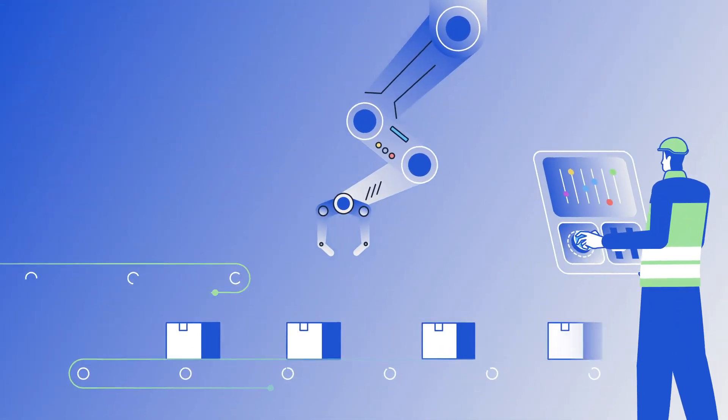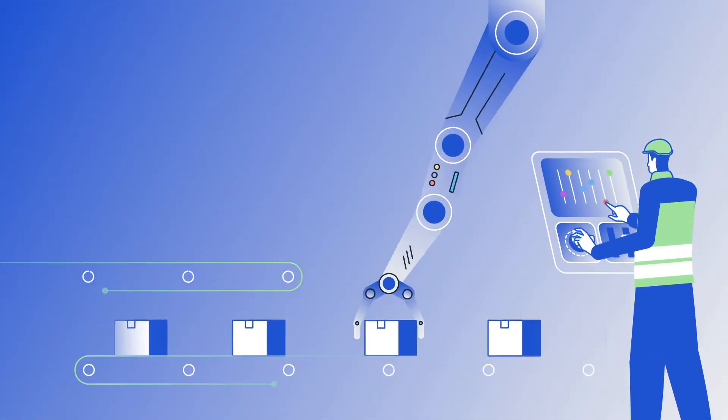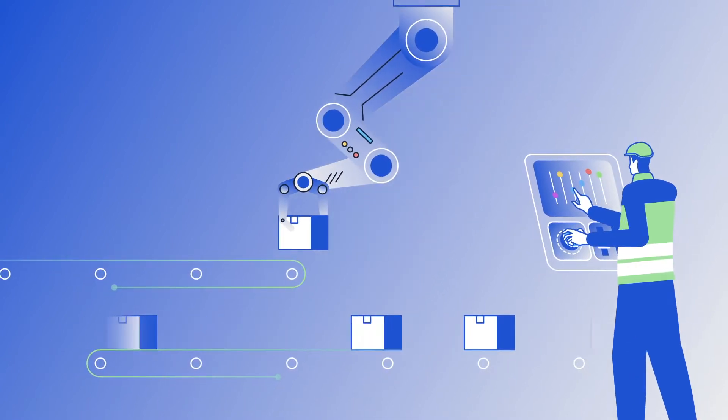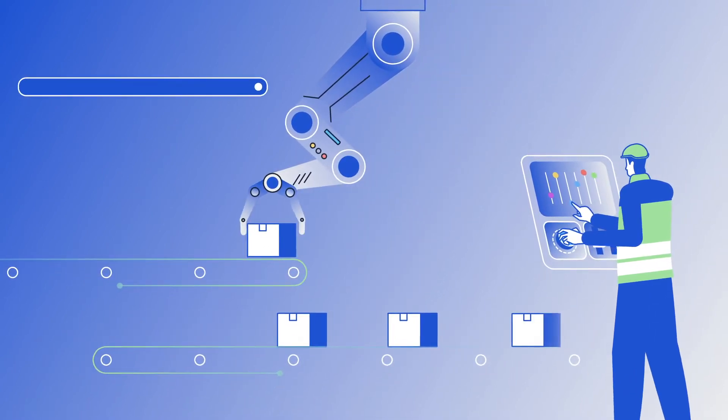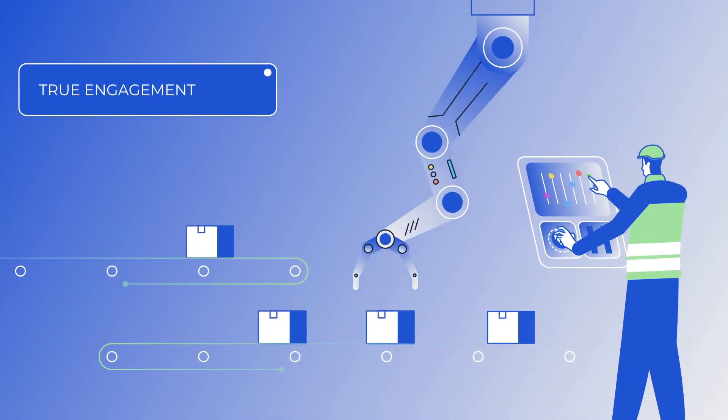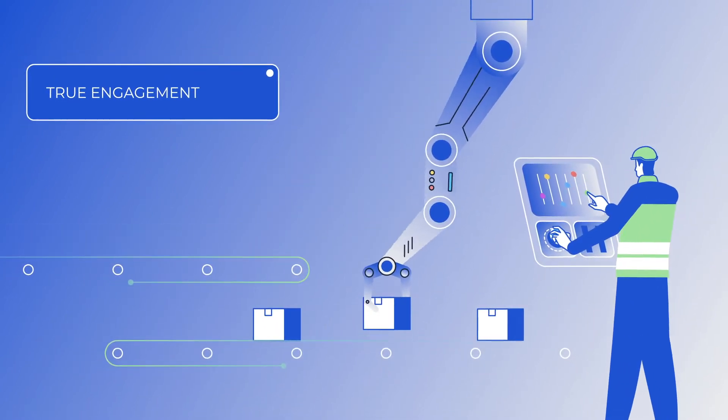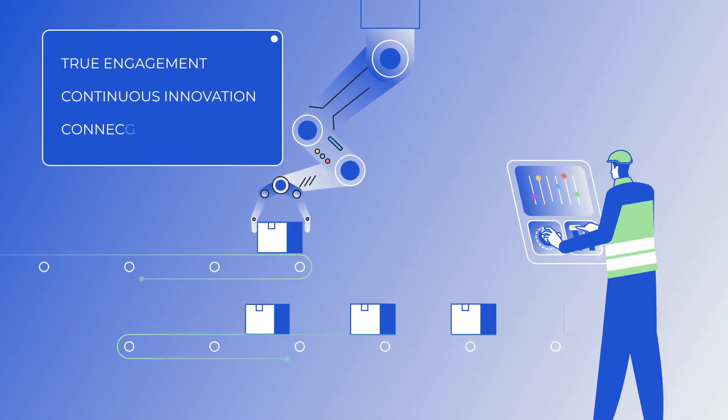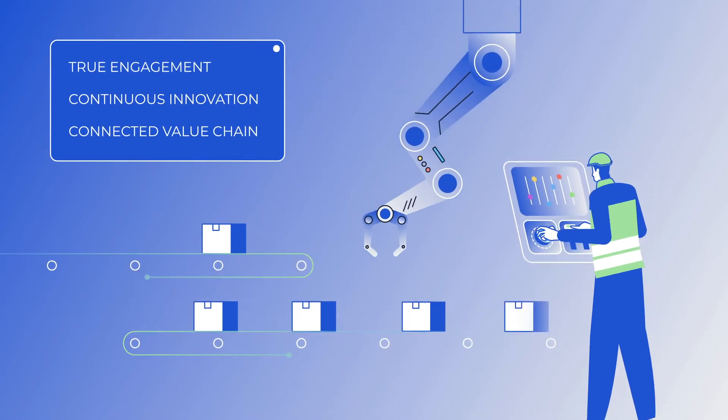Realization of smart manufacturing initiatives hinges on successful change management while fostering the conditions for true engagement, continuous innovation, and a connected value chain.